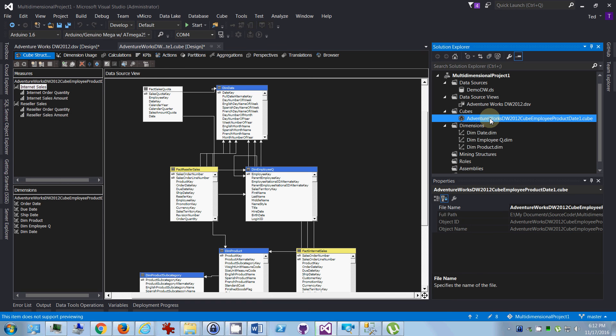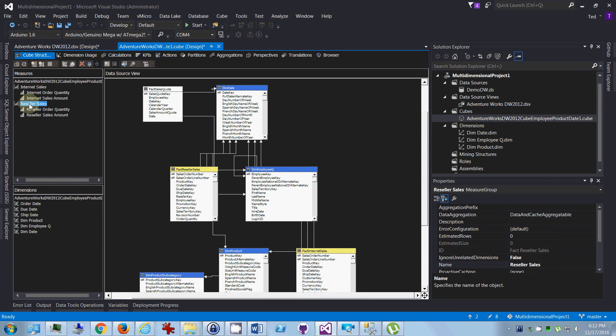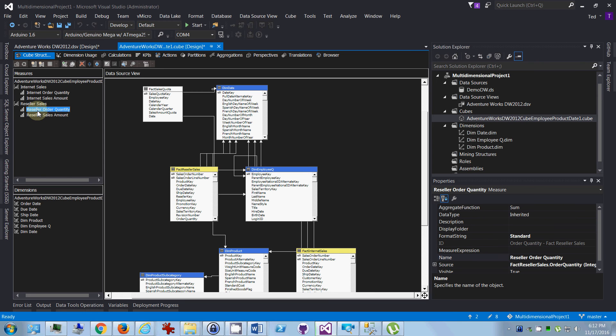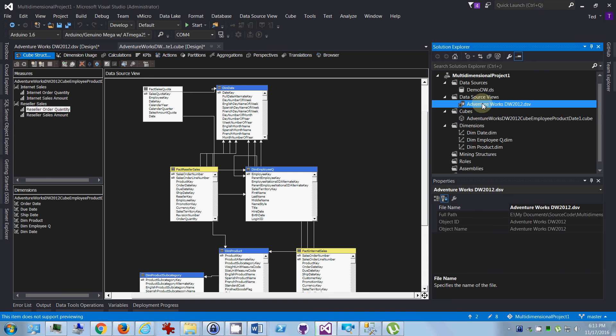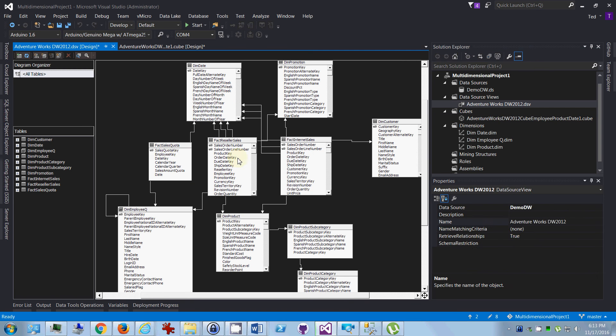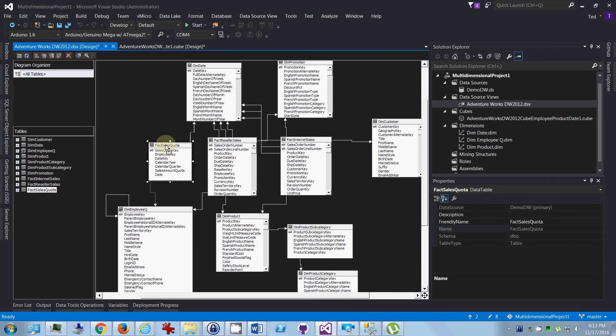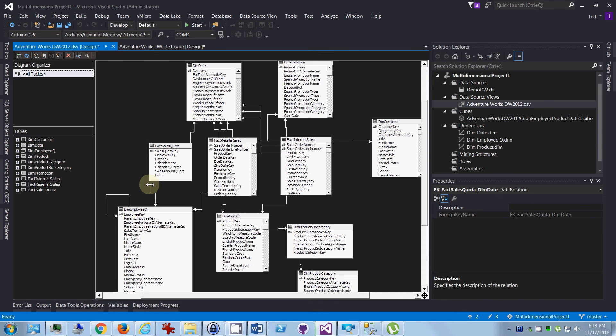Okay, so we've got a cube, but you've gone back and you've decided you want to add a new measure group and a new measure. So first of all, you want to make sure that the fact that the measures you're pulling from are included. In other words, the fact table is in your data source view. So you come down to your data source view, make sure that it's there, make sure that it has relationships.